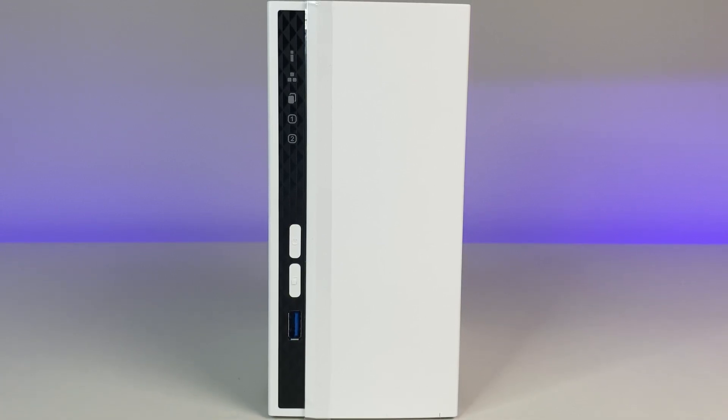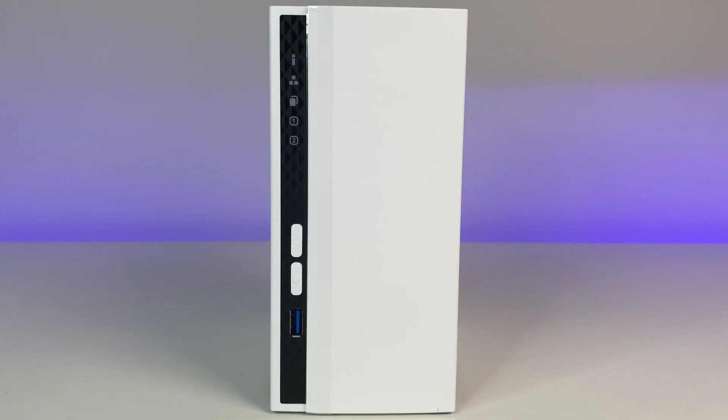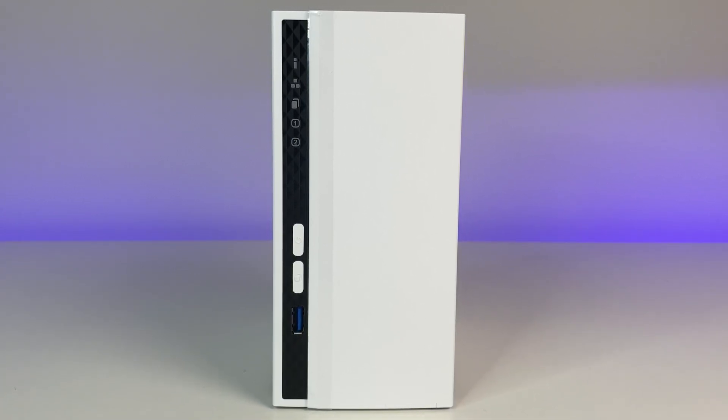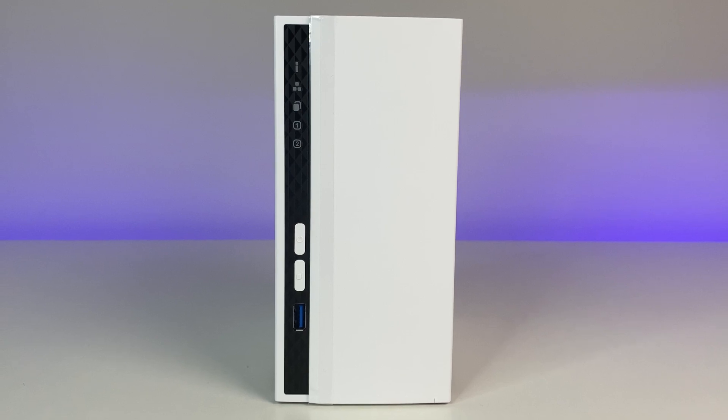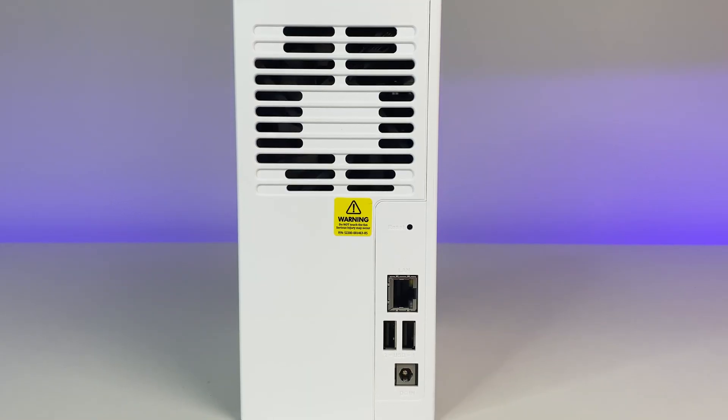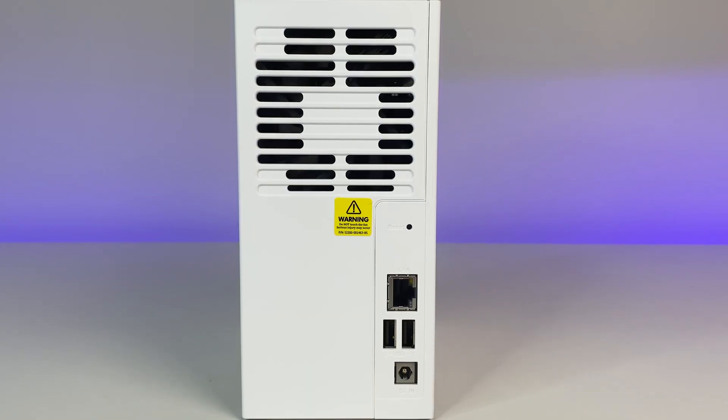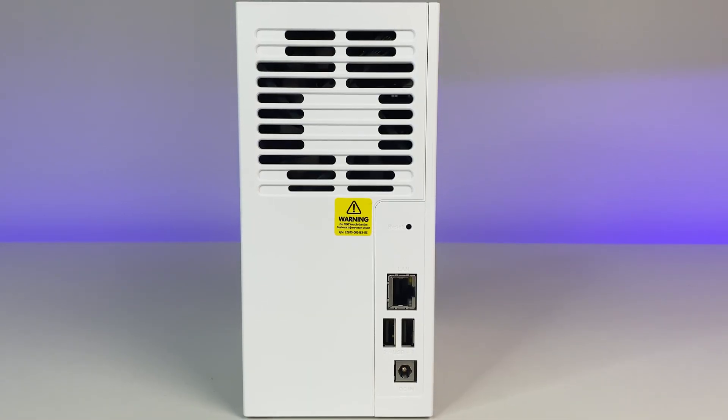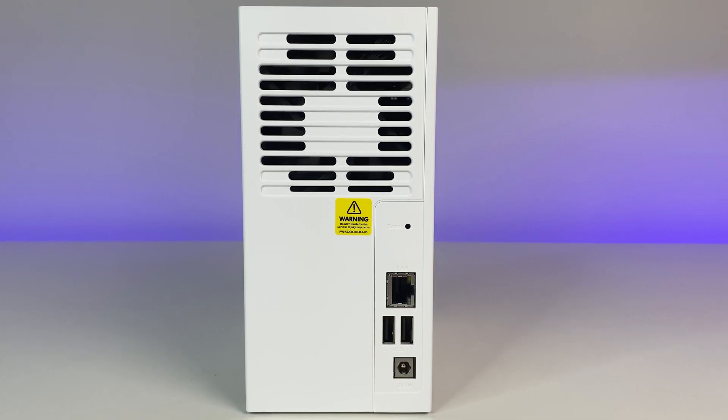And in the back there's a single 80 millimeter fan. Looking at the ports there are two USB 2 ports, one USB 3.1 Gen 1 port, and a power supply connection.